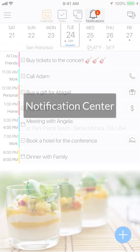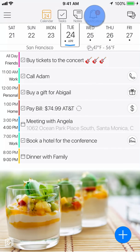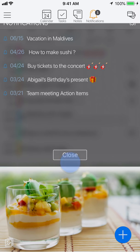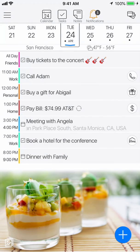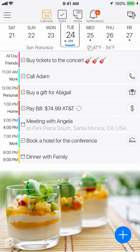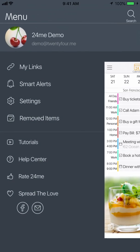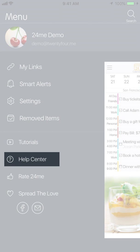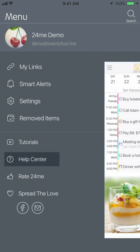The Notification Center shows all your pending alerts. These include past due reminders that you set for the different tasks or notes, as well as pending invitations for shared tasks and meetings. In the menu, you can find more options to customize 24Me, watch tutorial videos, and access the Knowledge Center, where you can read more about how to boost your productivity using 24Me.